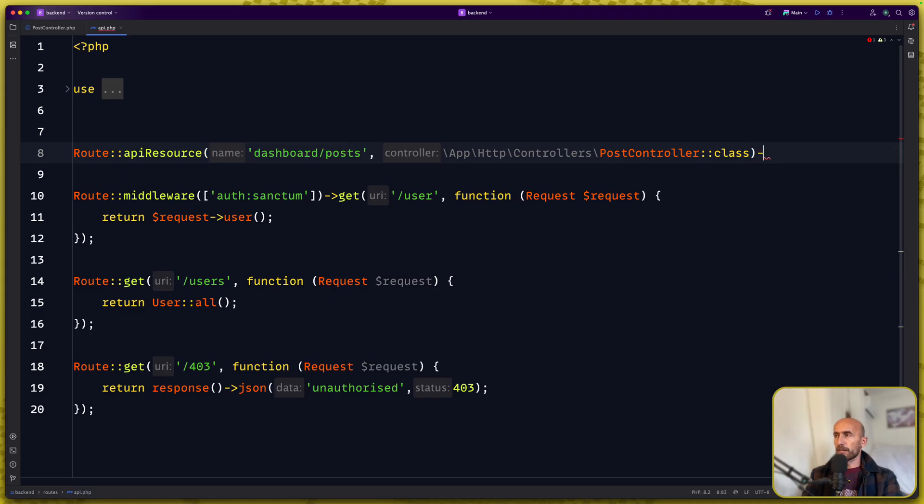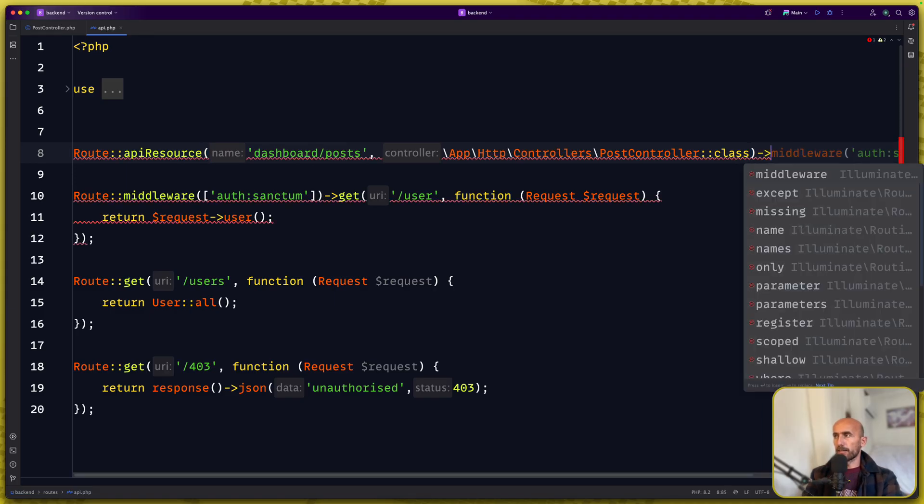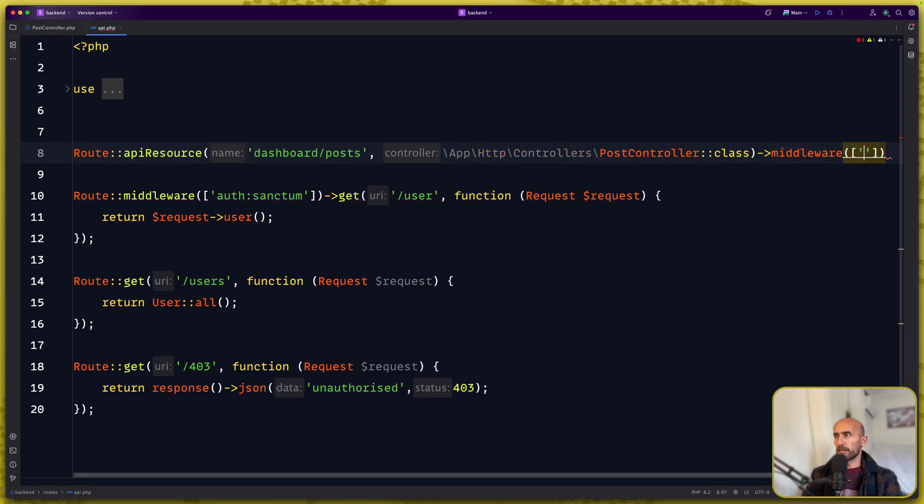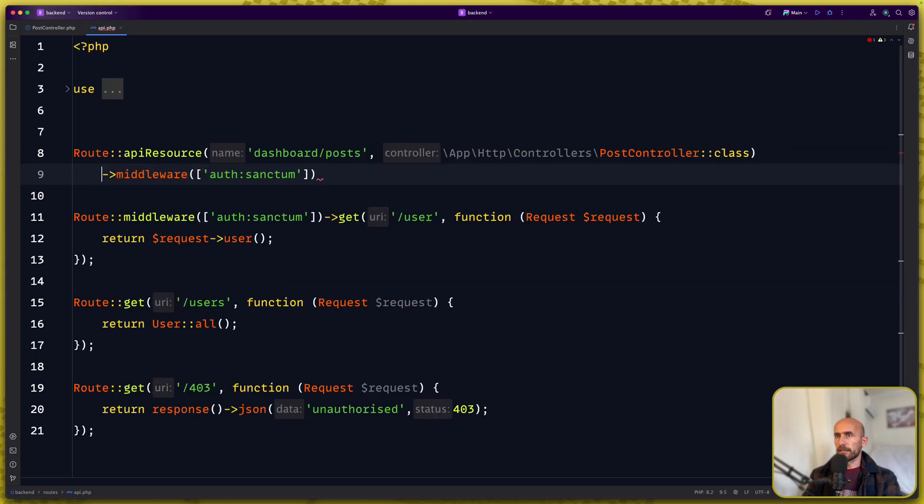Now I want to say middleware to be authenticated and let me just indent like this.